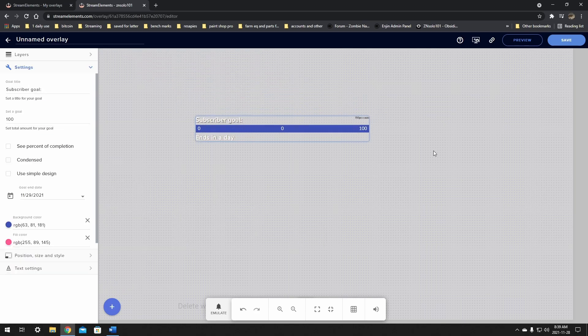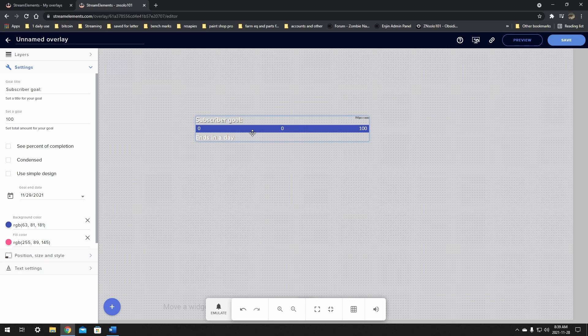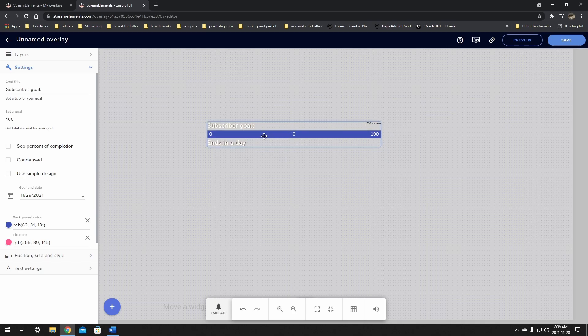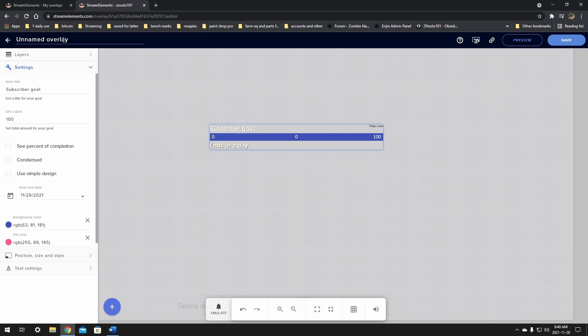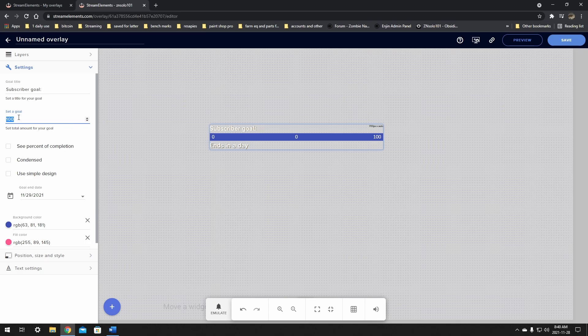I'm going to move it to the middle just so that we can view it better. Now we're given a bunch of options down here on the left hand side. The goals is going to be set to a hundred by default. I don't know why, because that's a lot unless you're a really big streamer. A hundred is a lot for like 30 days. So we're going to click this down to five.